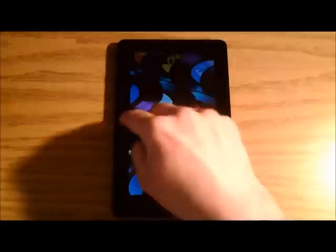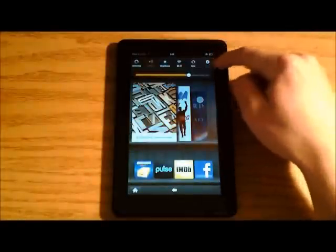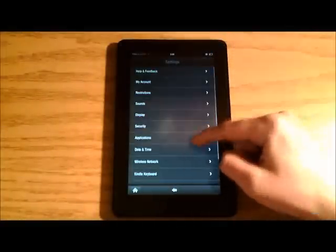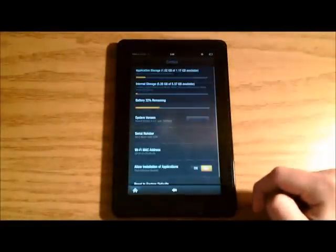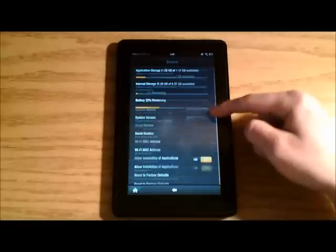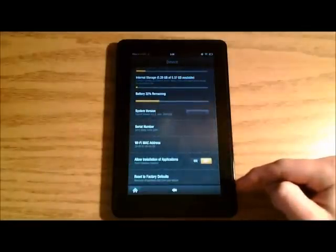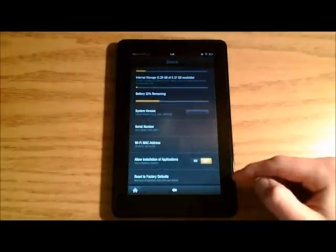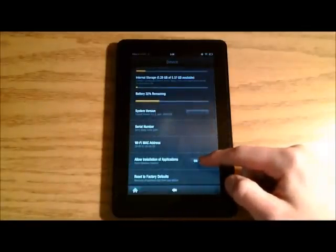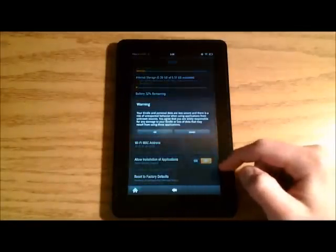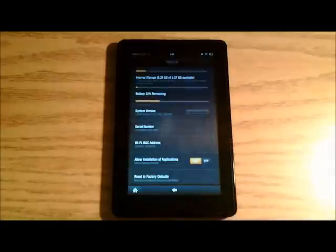First, on your Kindle Fire, go to Settings, choose Device, and there's going to be an option to allow installation of applications from unknown sources. You have to turn this on. Press OK when the warning message pops up.